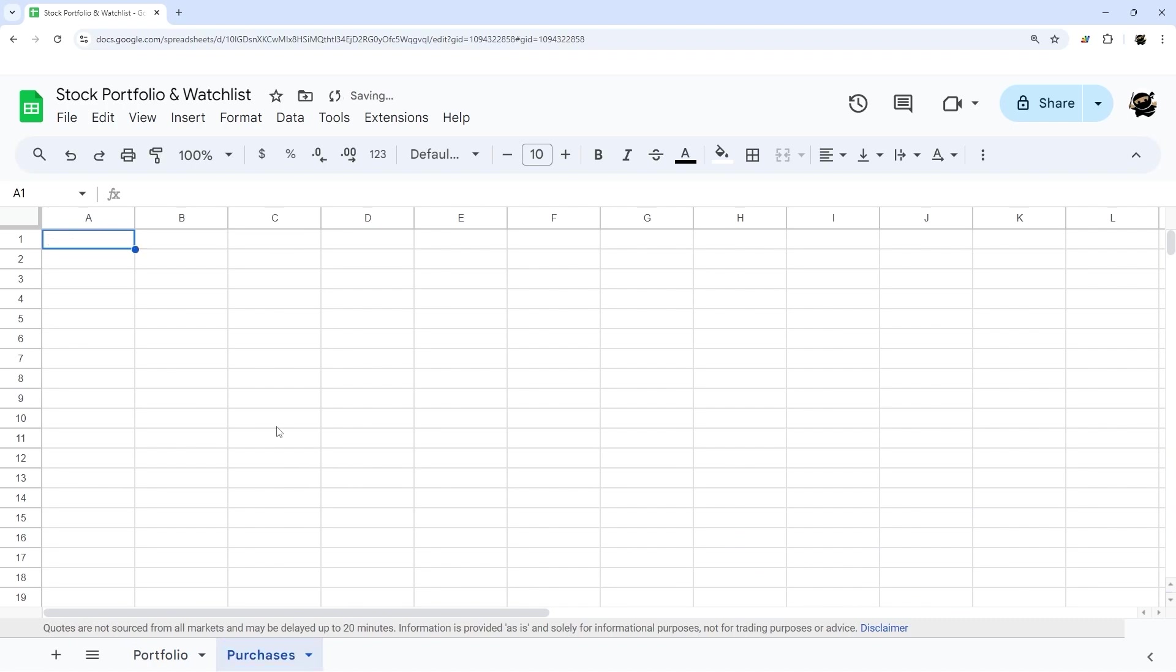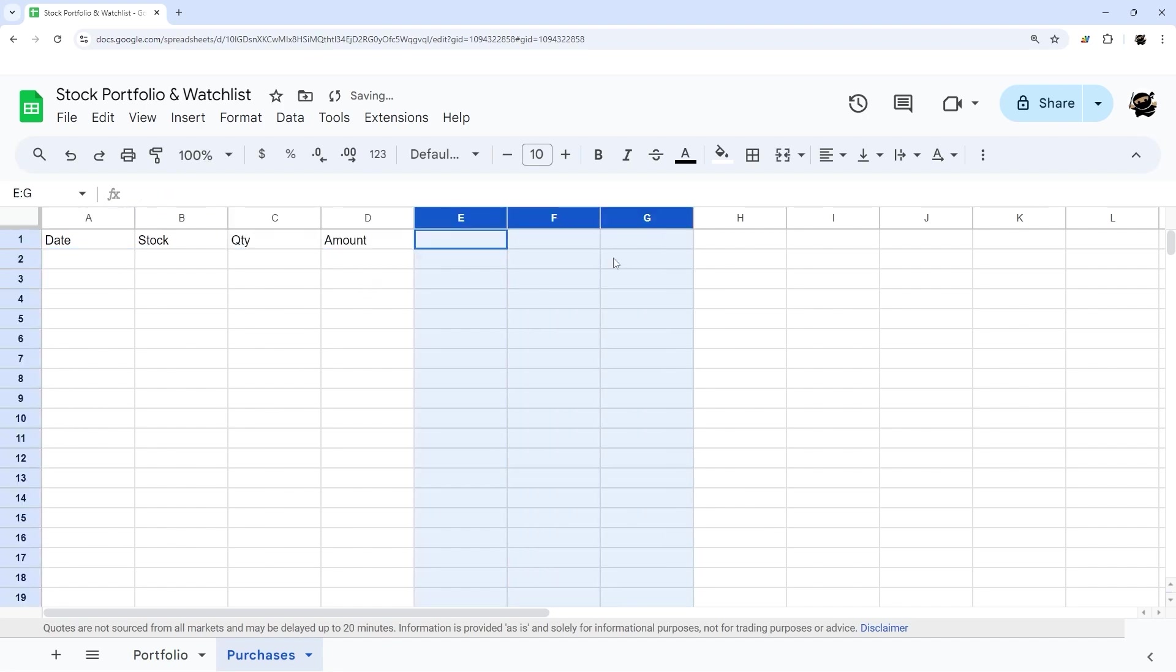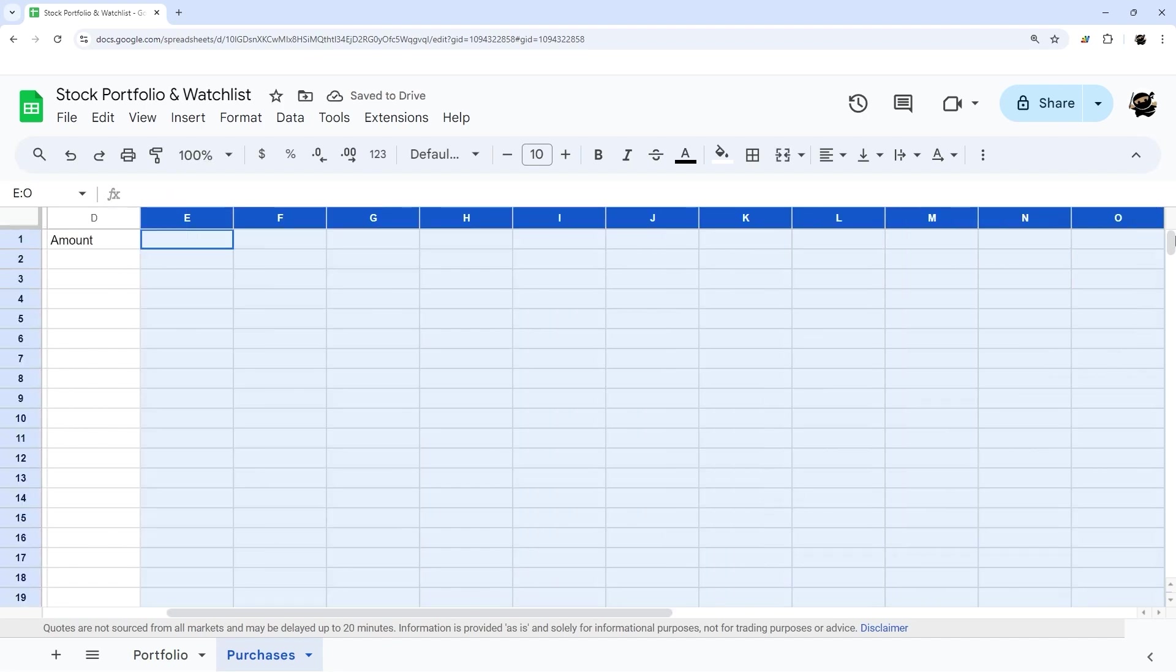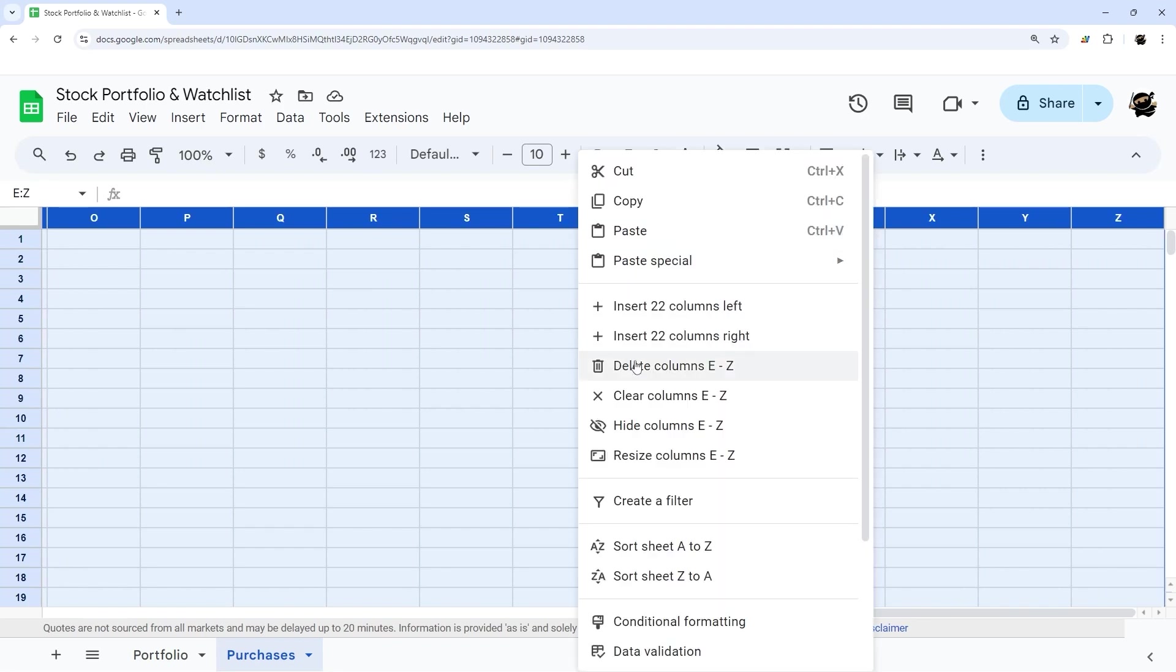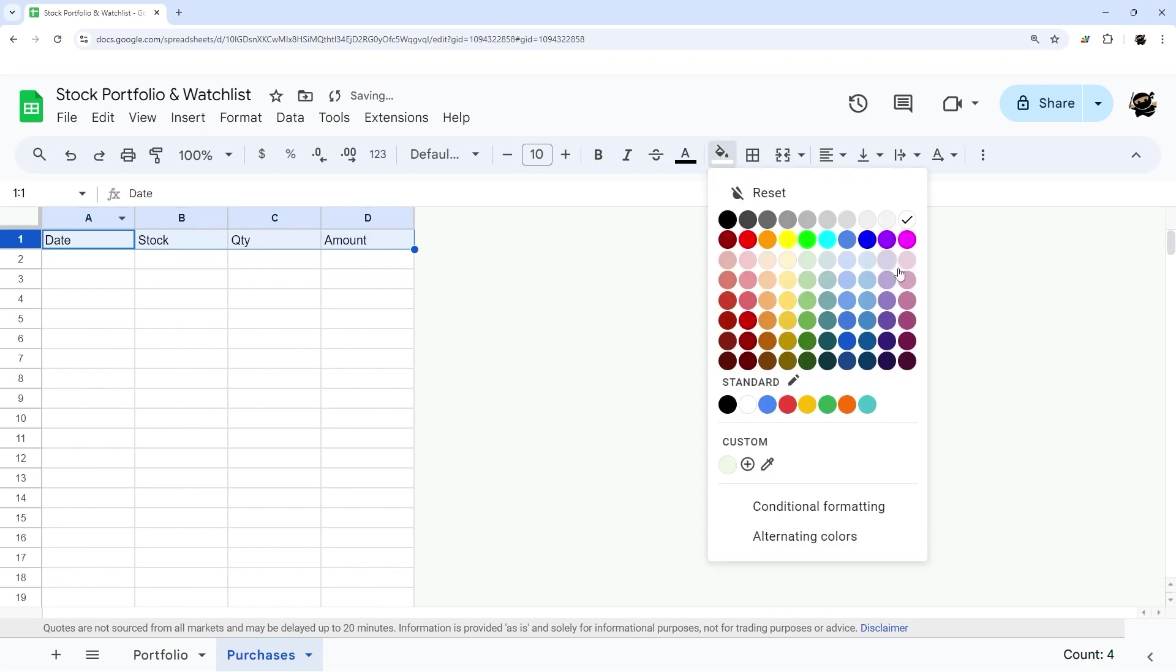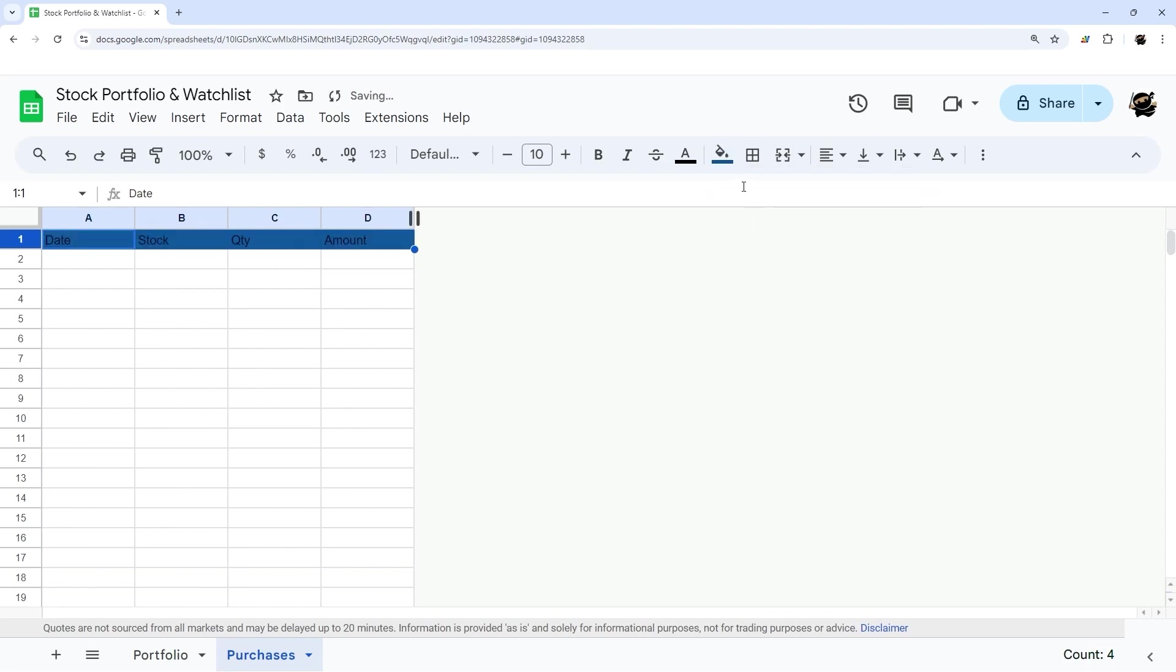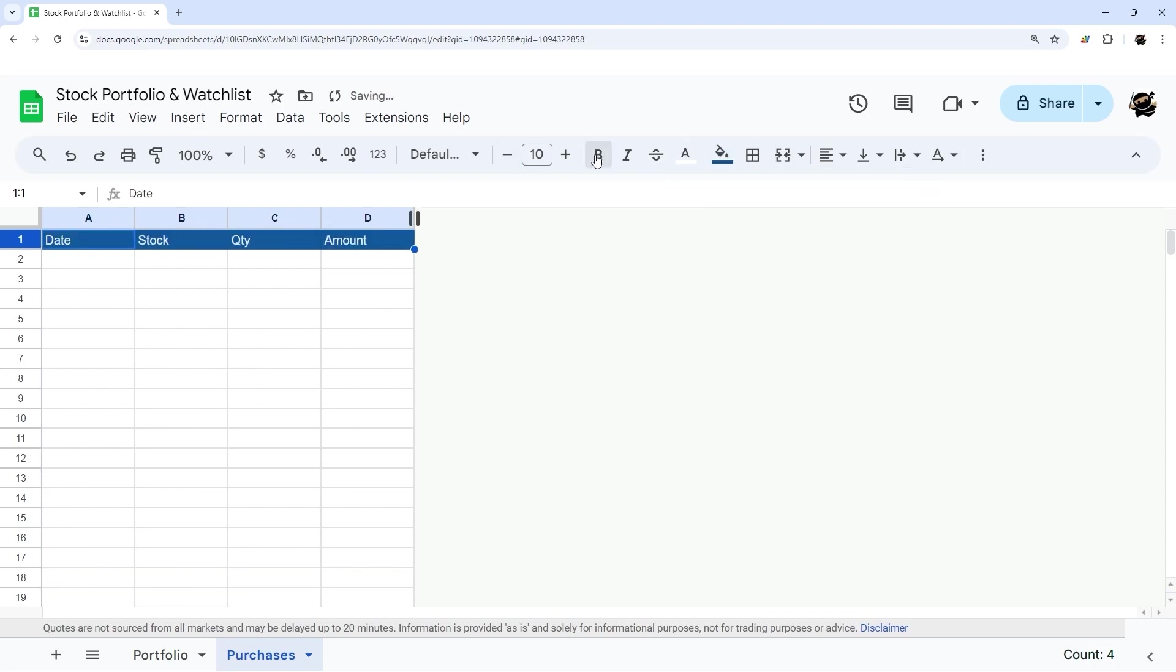And then here let's do date, stock, quantity, and amount, and get rid of the rest of these columns real quick. Delete, and then some color to these.